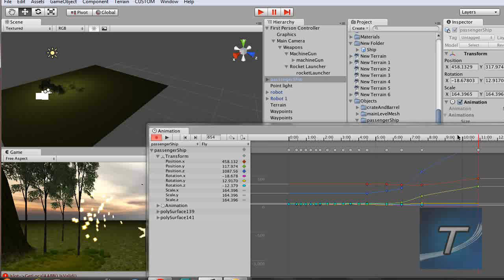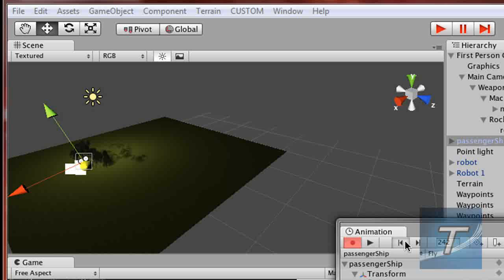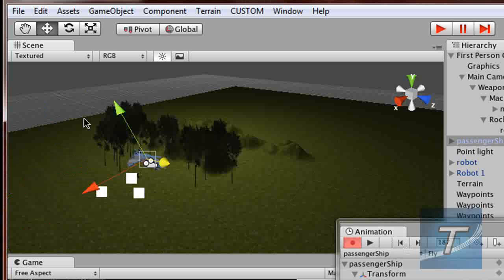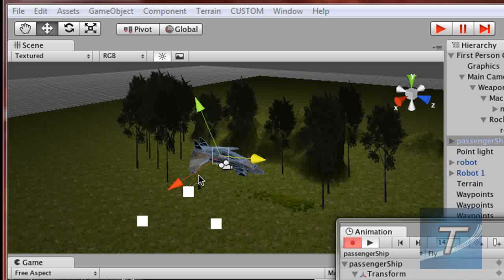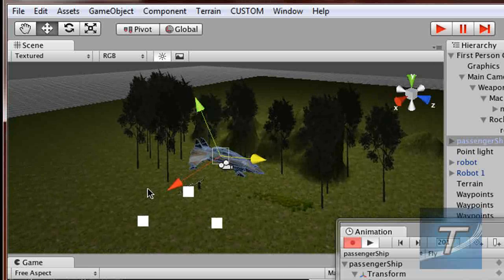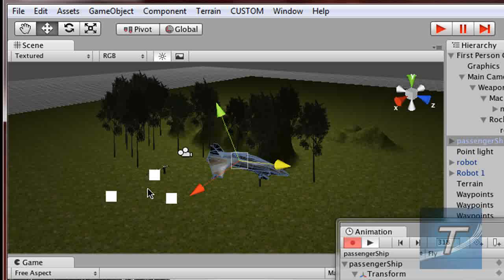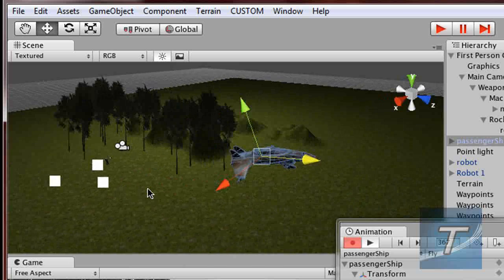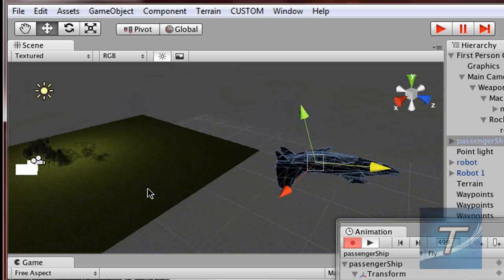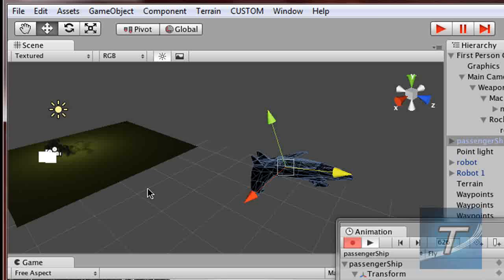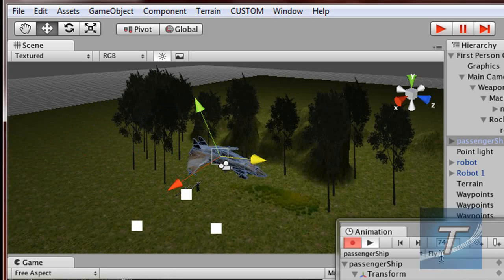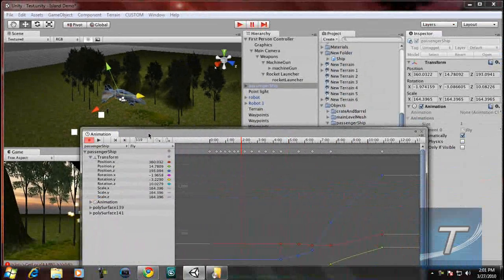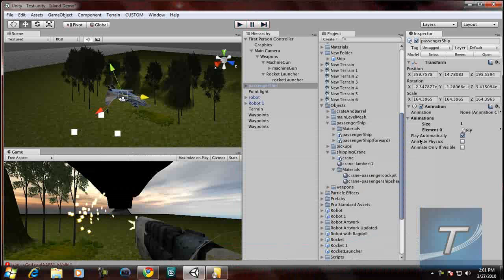So, once we're done, we can preview the animation by clicking the play button. Or just go back and focus over there on the scene view. Play. So, keep tapping F if you want to follow it. So, there you go. I'm just going to stop that. And once it's done,